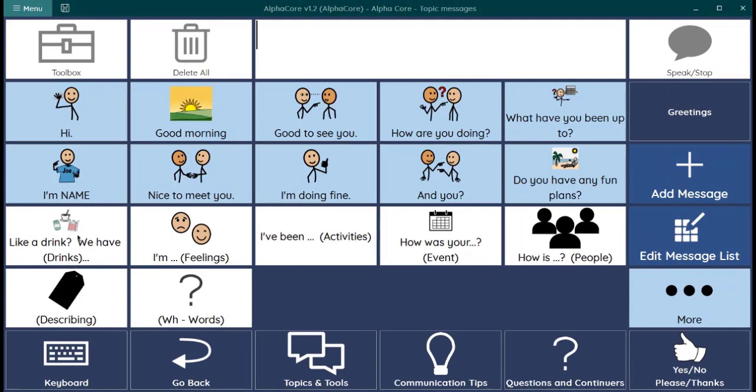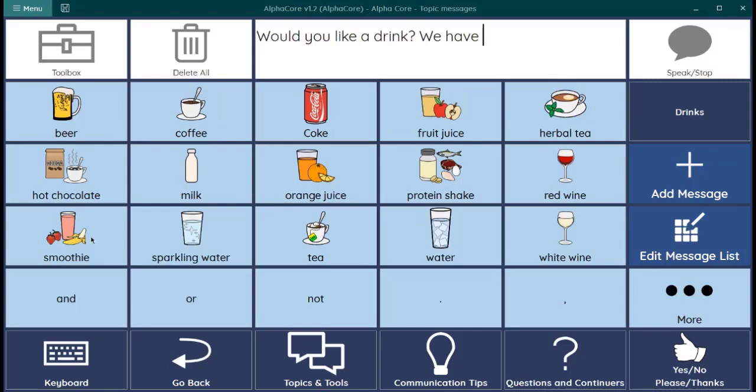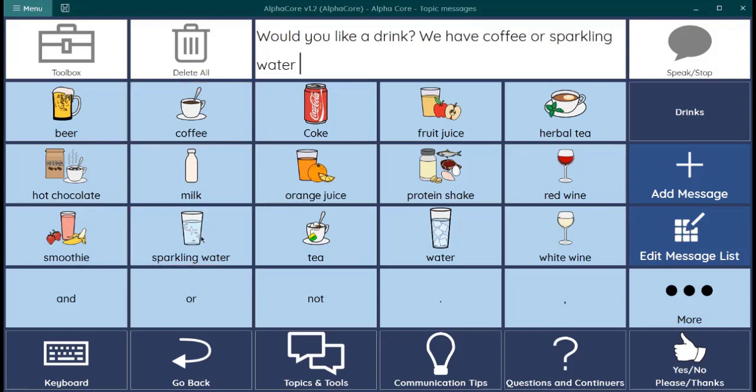You can see drinks is in parentheses. Would you like a drink? We have. And then you can finish your sentence. Coffee. Or. Sparkling water. If you want to speak the whole sentence, you could come up here. Would you like a drink? We have coffee or sparkling water. Right on the spot.